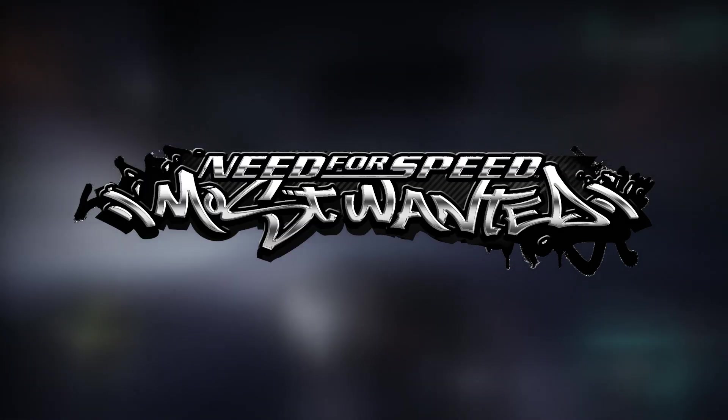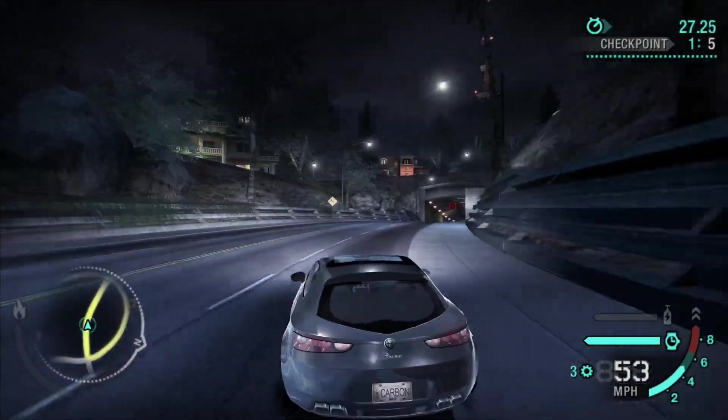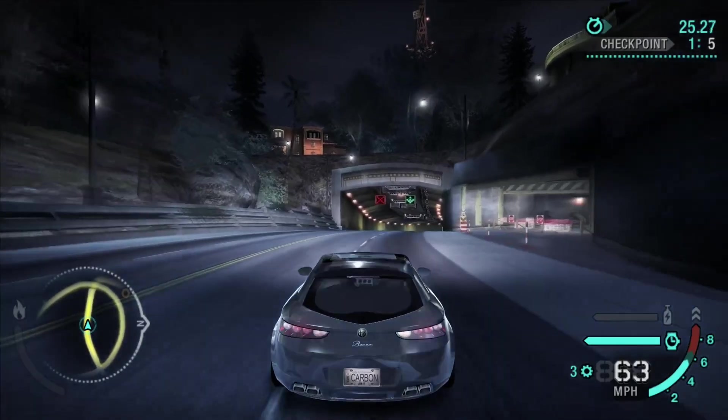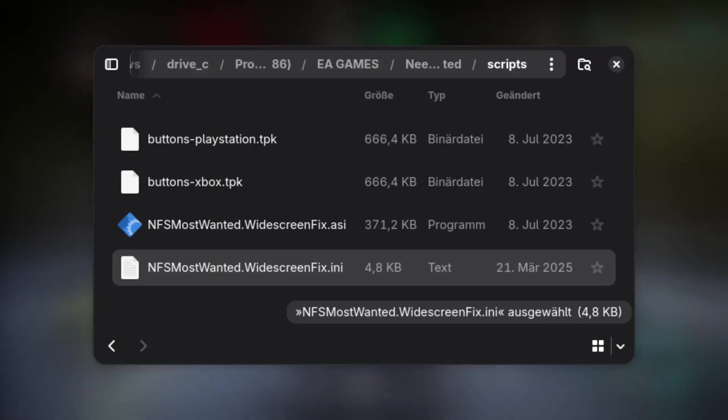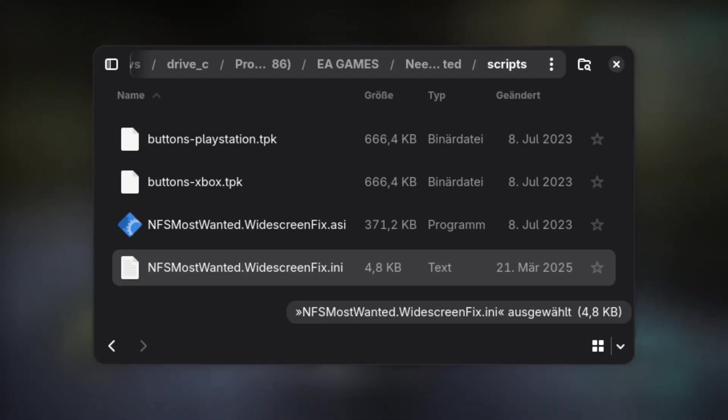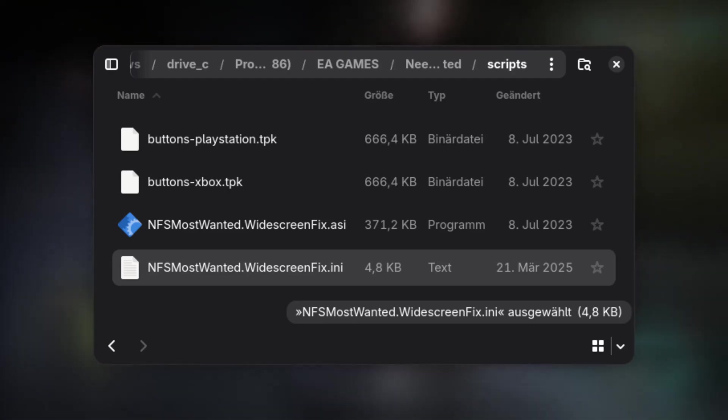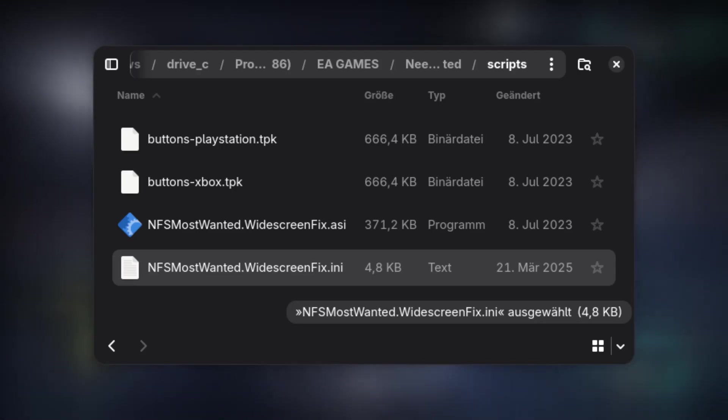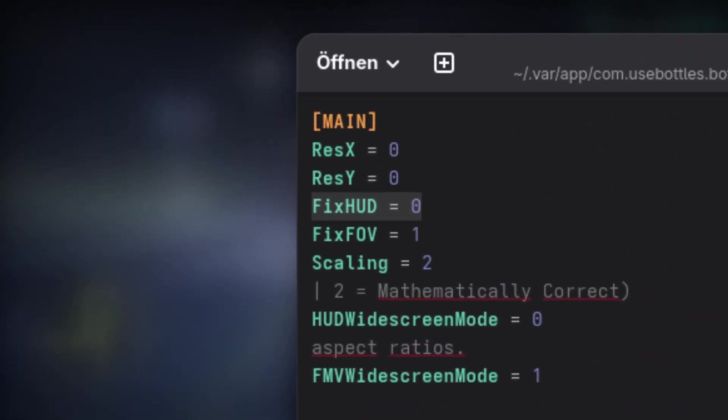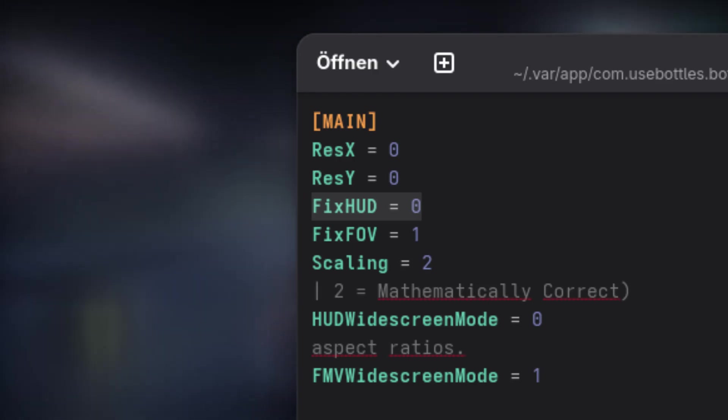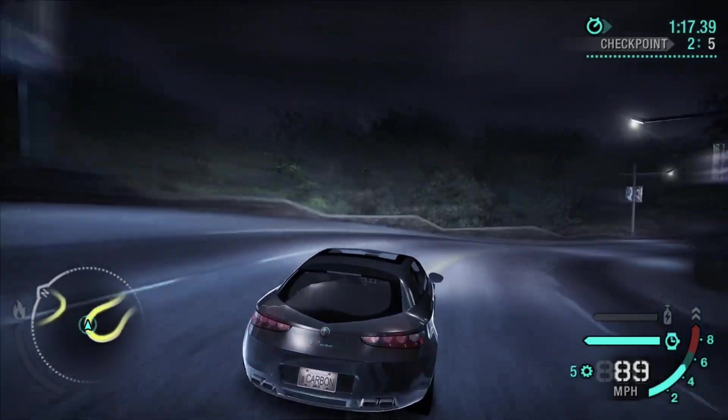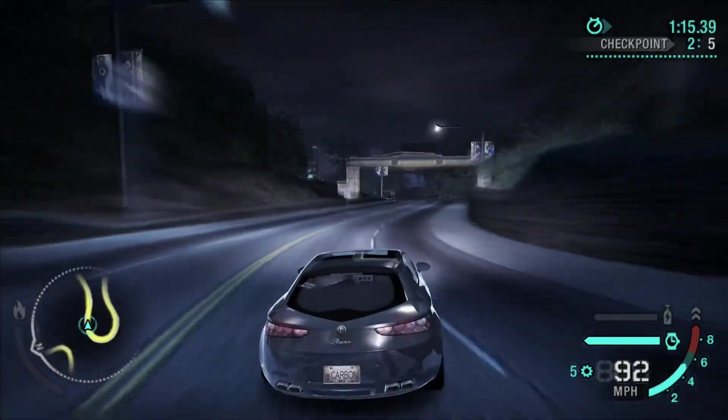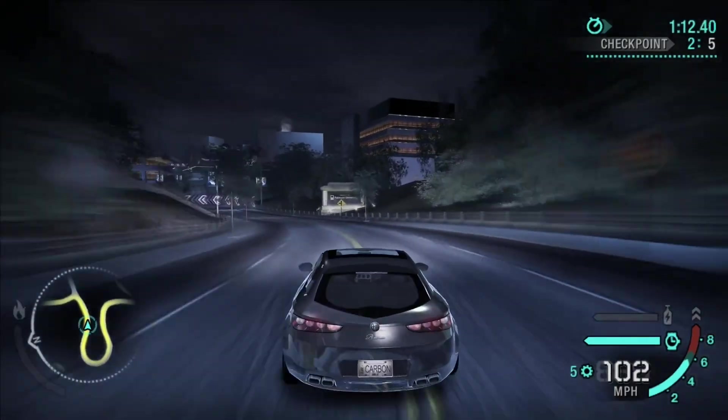Need for Speed Most Wanted: For Most Wanted, we need to configure the widescreen fix as by default the game UI might be misplaced. Therefore, if you want to play Most Wanted with the fix, you have to open up the Scripts directory we copied into the game install from the widescreen fix. Then, open the file nfsmostwanted.widescreenfix.ini with any text editor you like. Below Main, change fixhud equals 1 to fixhud equals 0. This will keep the in-game user interface at the original 4 by 3 aspect ratio and might stretch it. But, at least it is not off-screen and all elements can still be seen.